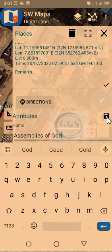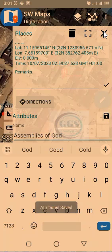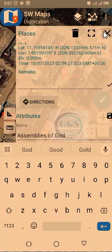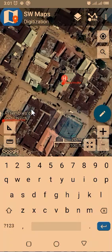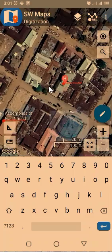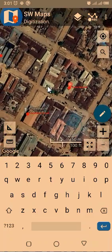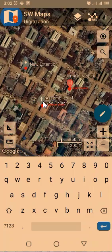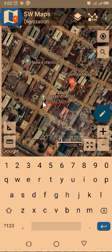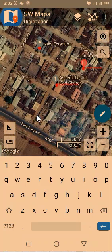Click the save icon to save the attribute for Assemblies of God, then click Close. That is how you are going to attribute all the points you digitize. Now that we have digitized points, let's look at how to digitize a linear feature — for example, a road.